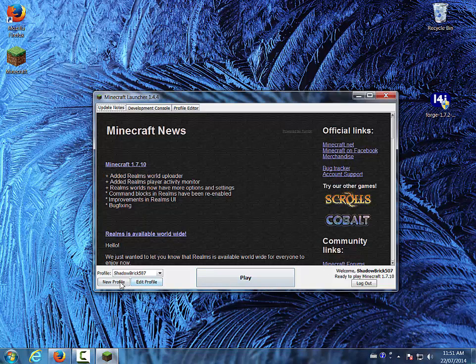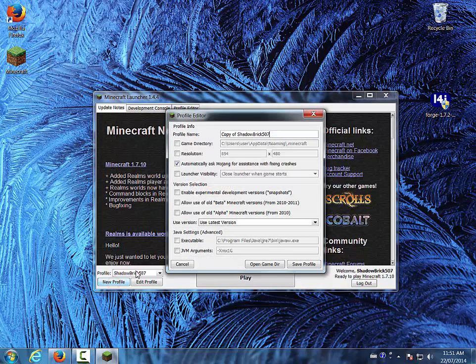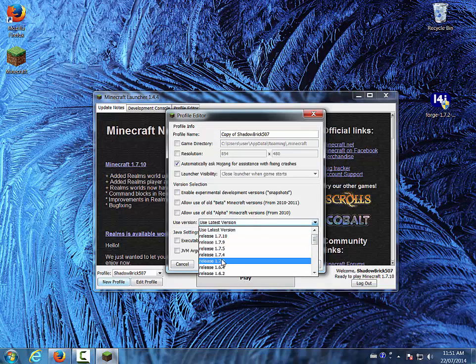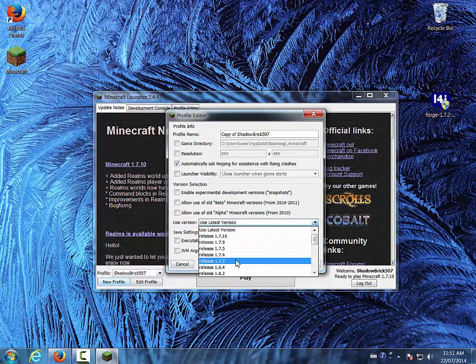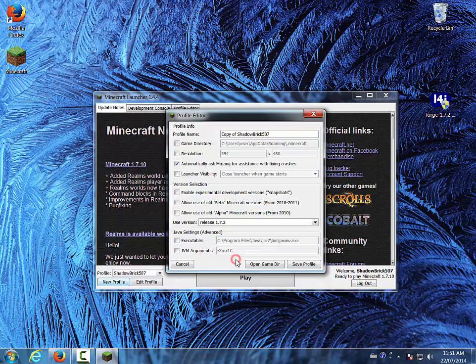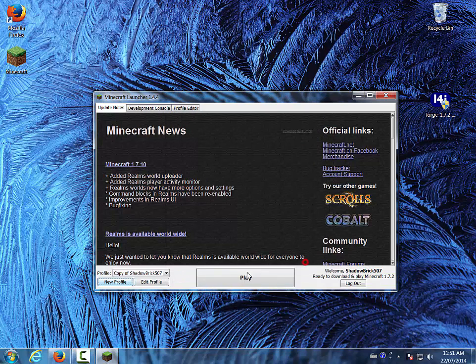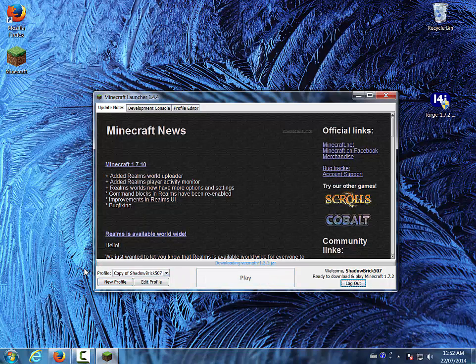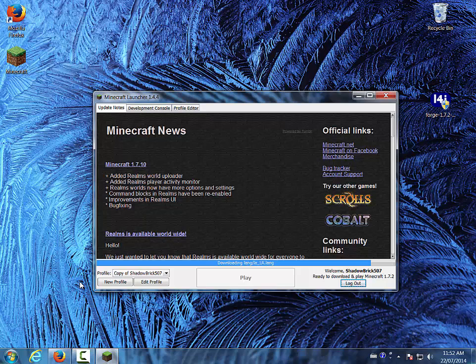And you're going to do new profile, name whatever, I don't care, whatever you want. And then, this is all you have to care about, is these versions. Make sure it's whatever version you downloaded Forge. So I did 1.7.2, then do save profile and right now it's called that. So, then you're going to click play and it'll derp.